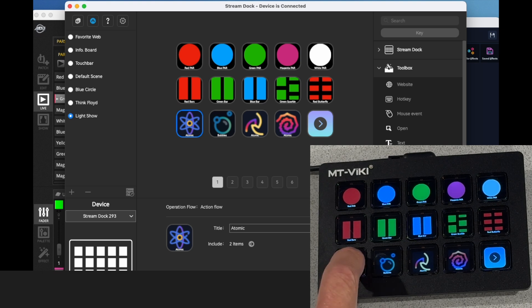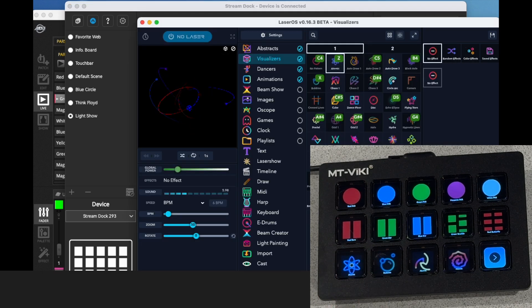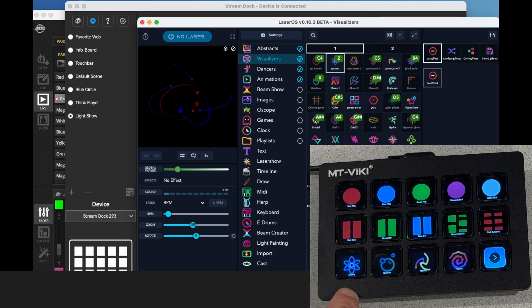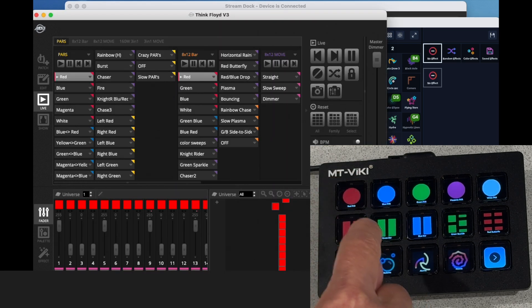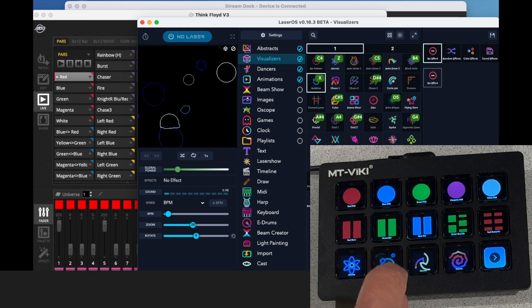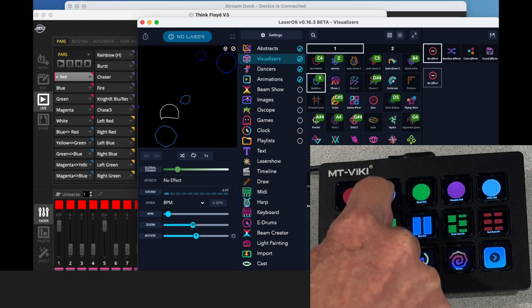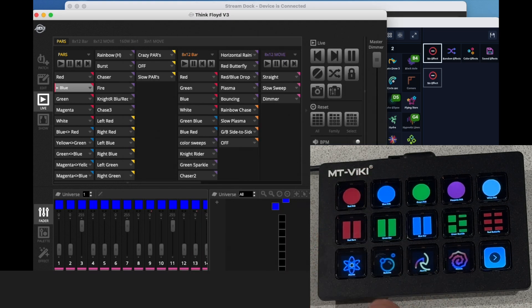So now I've got all the buttons programmed. The button is going to call up the app and it's going to pick the pattern in the app or the scene in the app. And it really works very well.